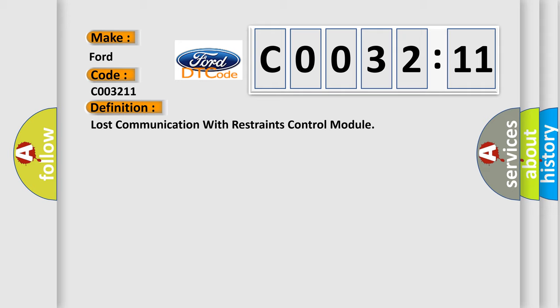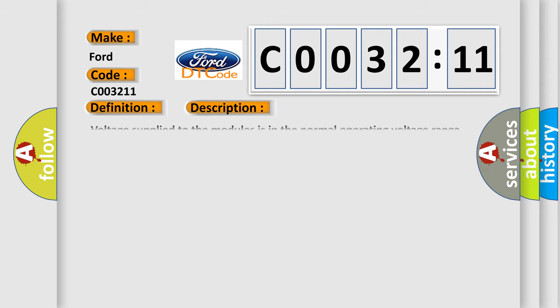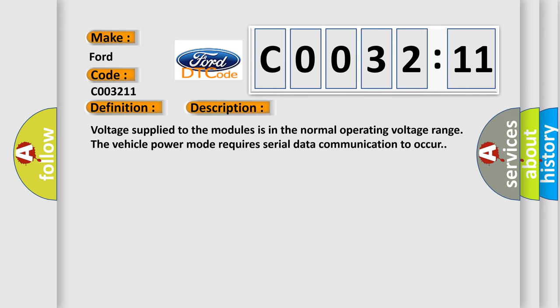And now this is a short description of this DTC code. Voltage supplied to the modules is in the normal operating voltage range. The vehicle power mode requires serial data communication to occur.